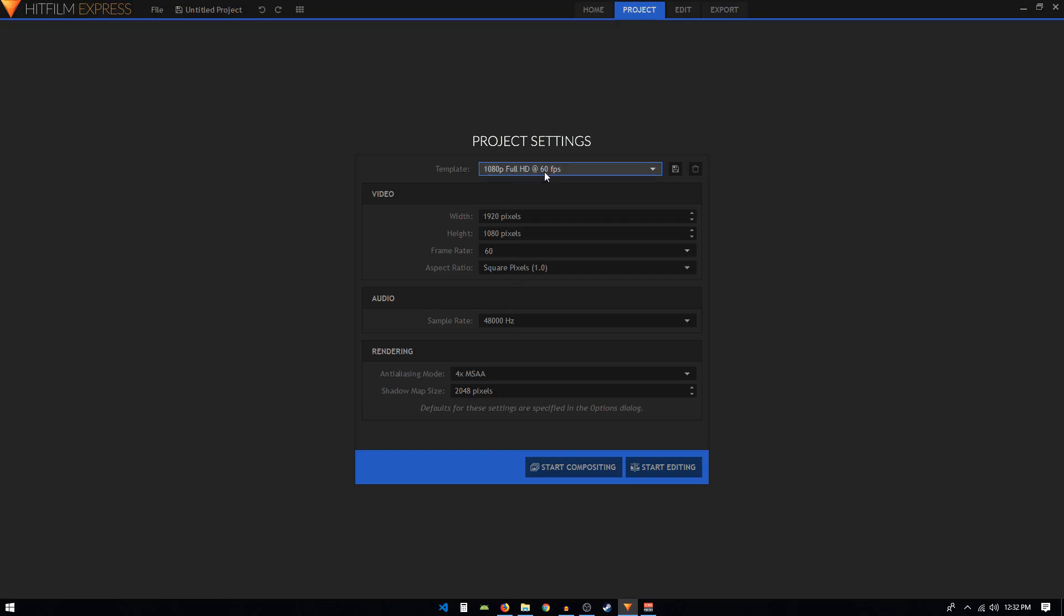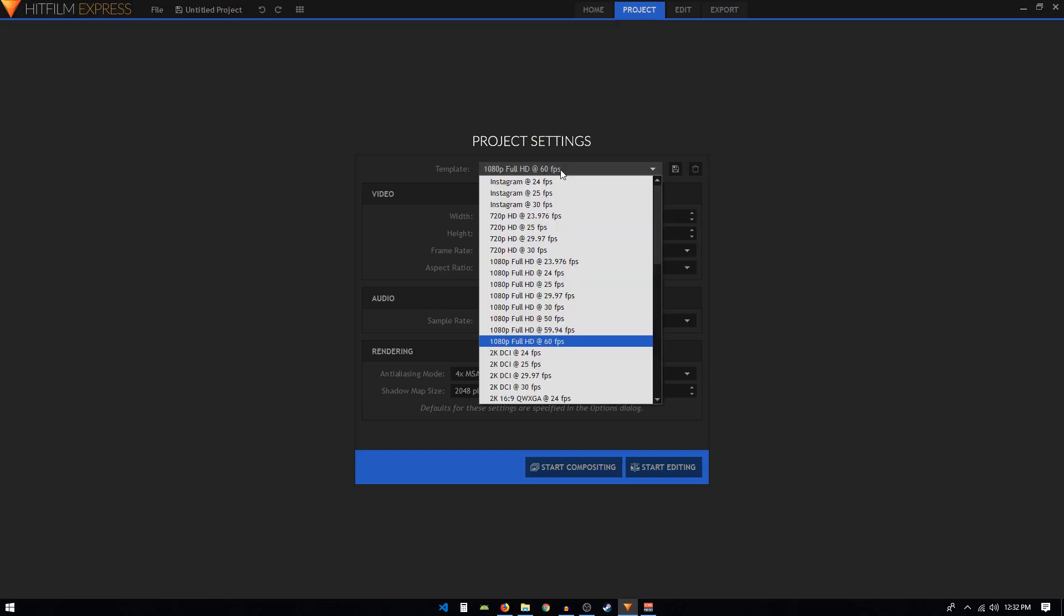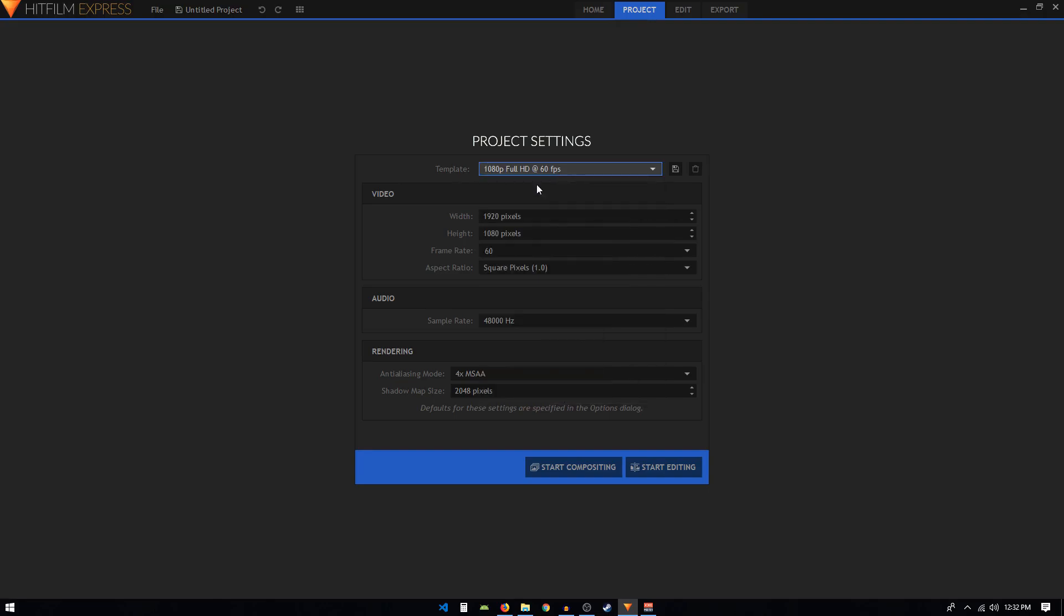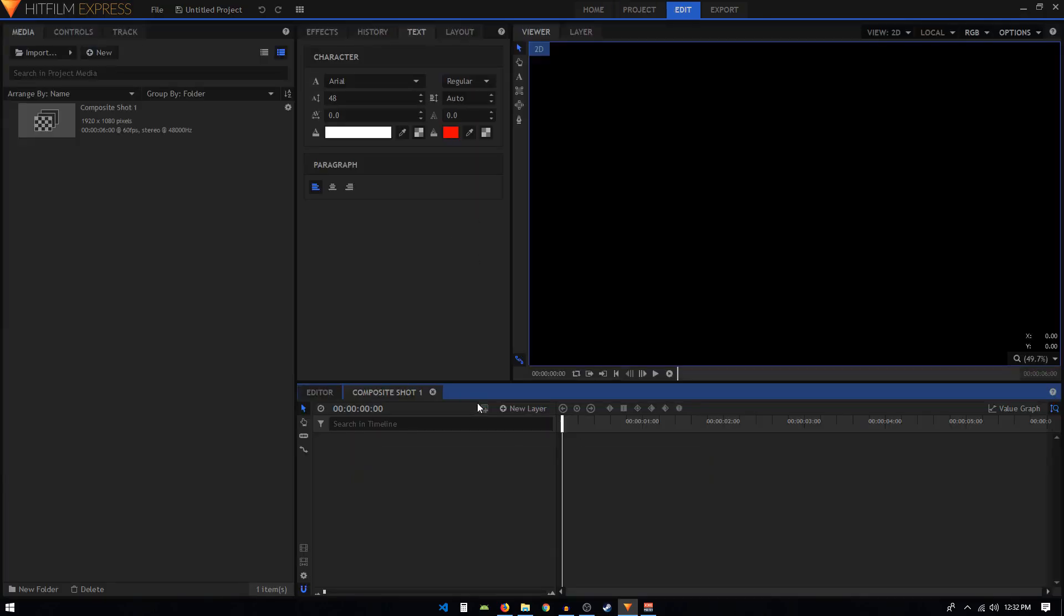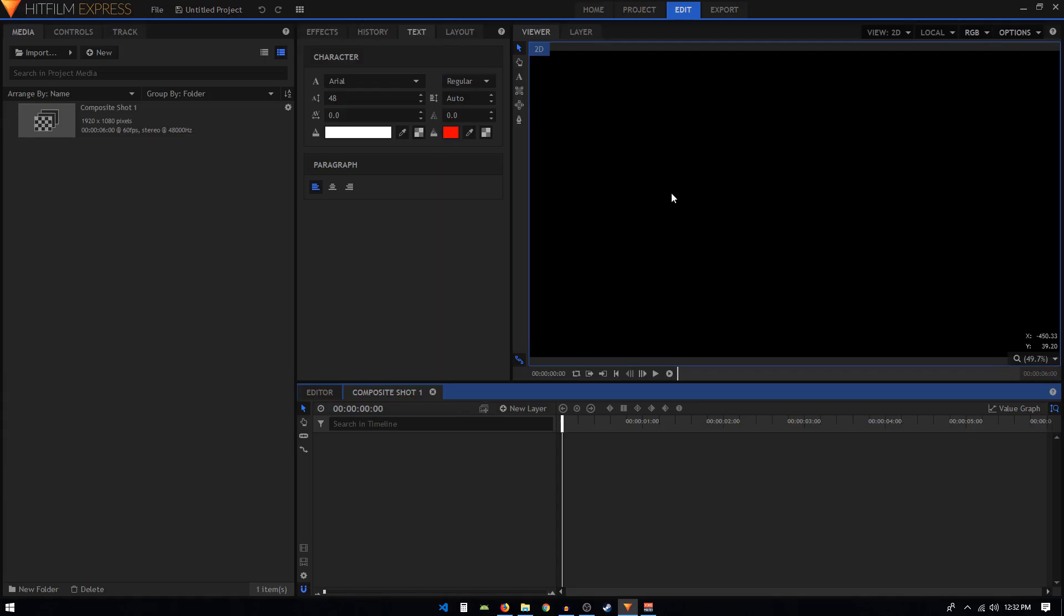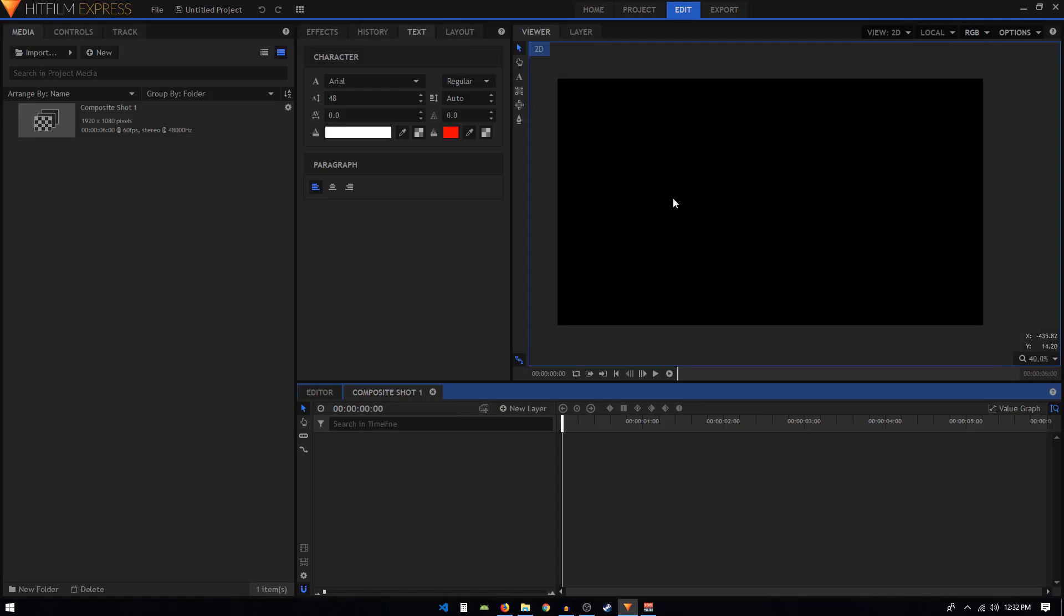From the template I'll choose 1080p at 60 frames per second. You can freely choose your own template, then click on start compositing. Once it opens up, the first thing that we will do is create our text.